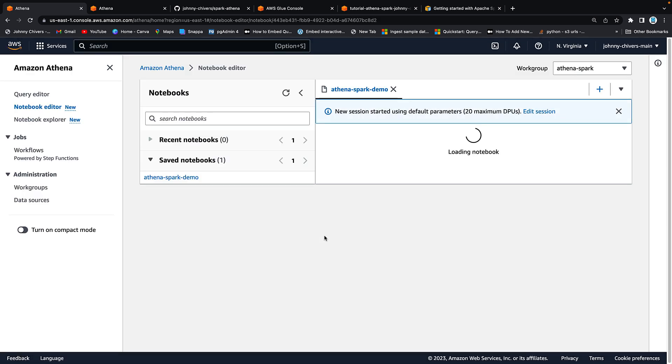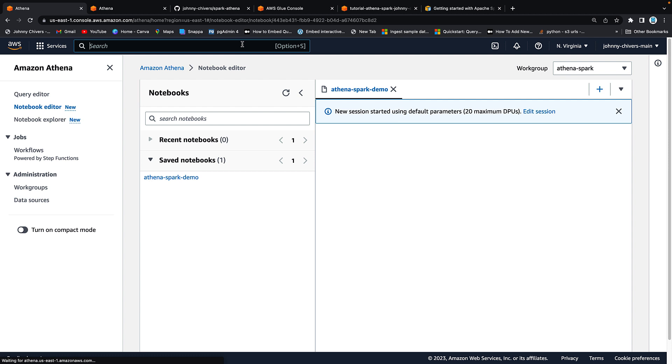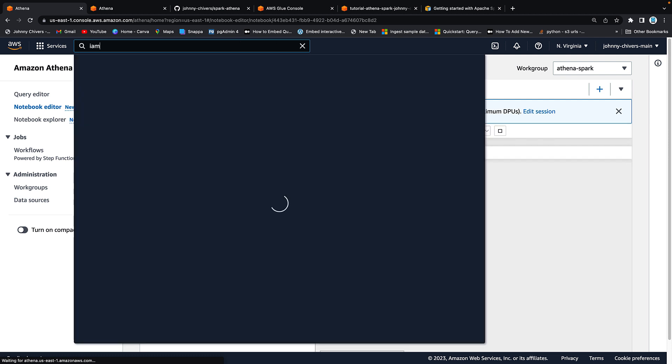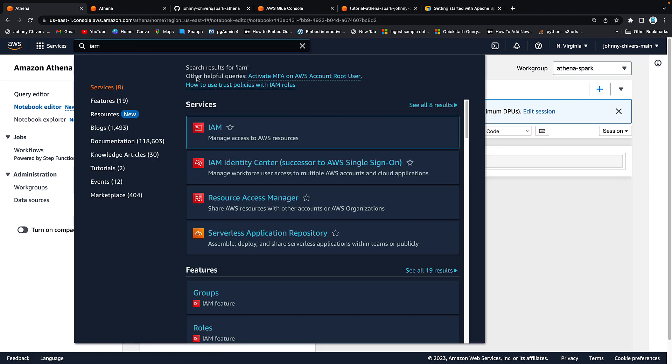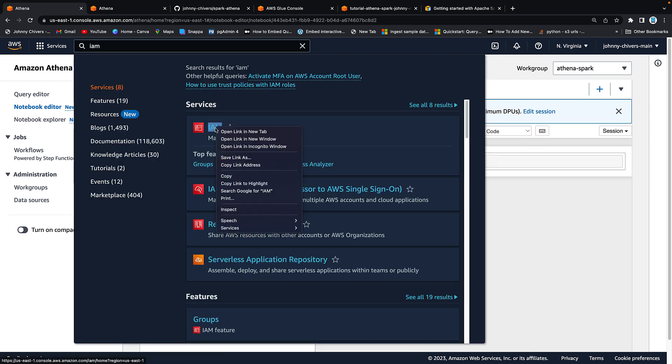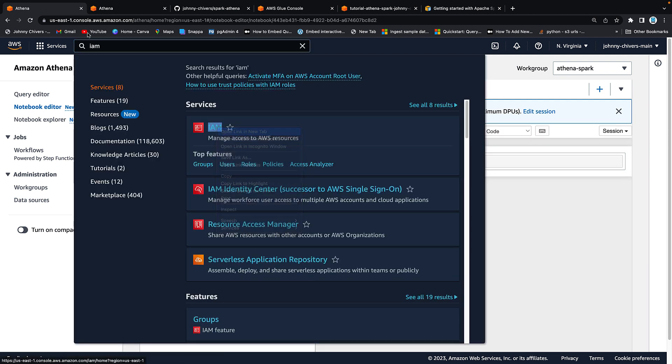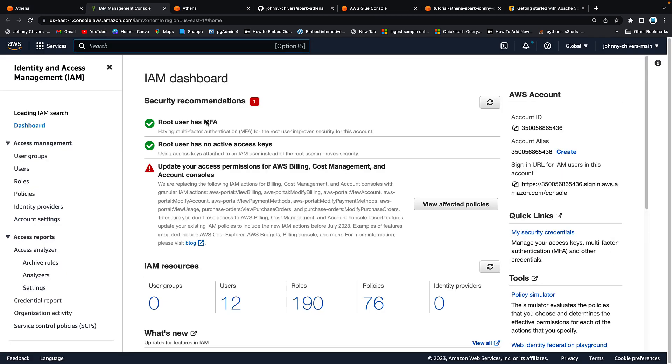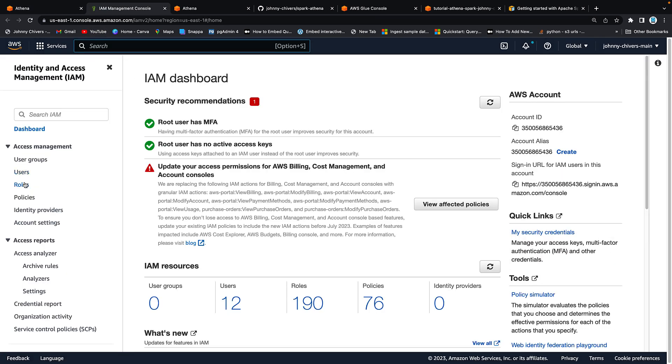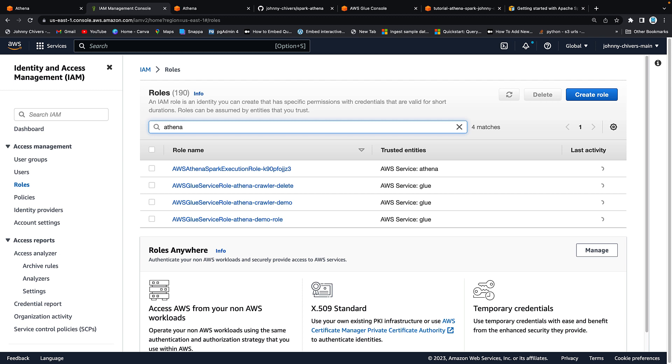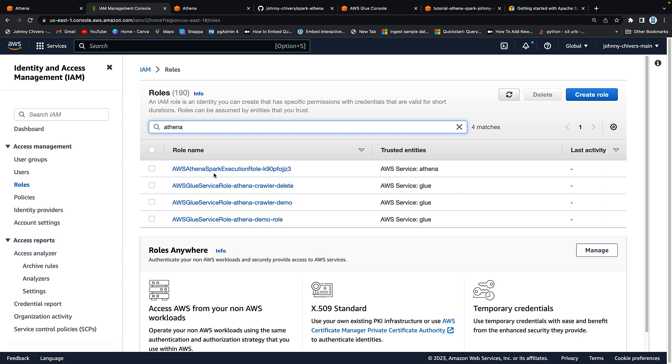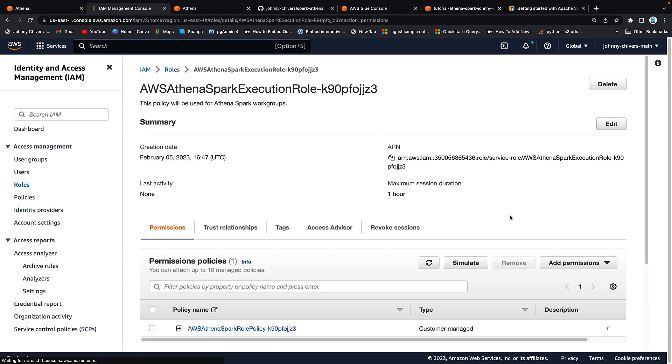Okay one last thing we need to do is actually give some permissions to the role that was automatically created when we created this work group two seconds ago. So go to IAM. Open into a new tab. Go to roles. Type in Athena and you should have an execution role called Spark. So it'll say AWS Athena Spark execution role hyphen and then some letters. You should only have one of this is the first time you've done it, the same as me.